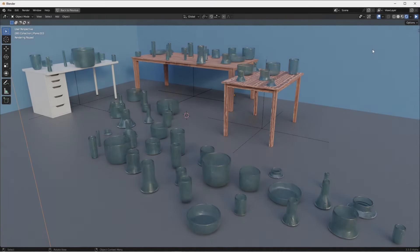Hey everybody, Johnny here. In this video I wanted to take a look at the new simulation nodes in the beta builds of Blender.